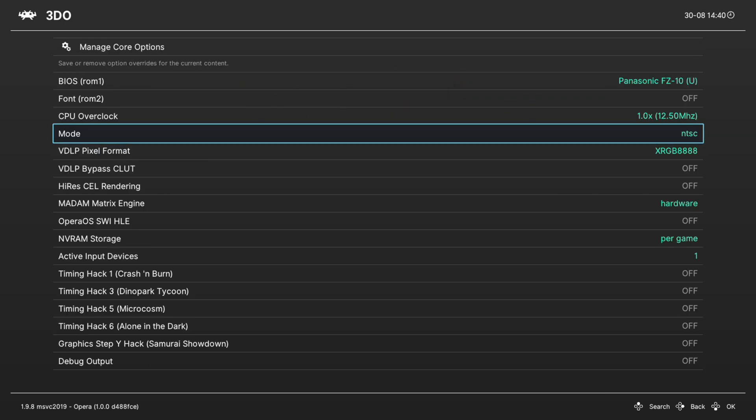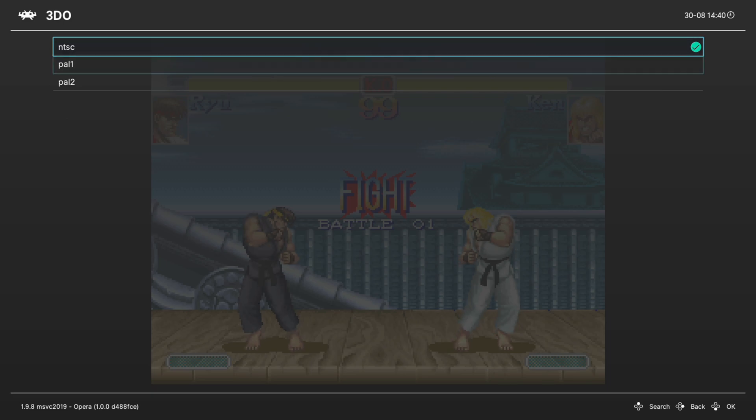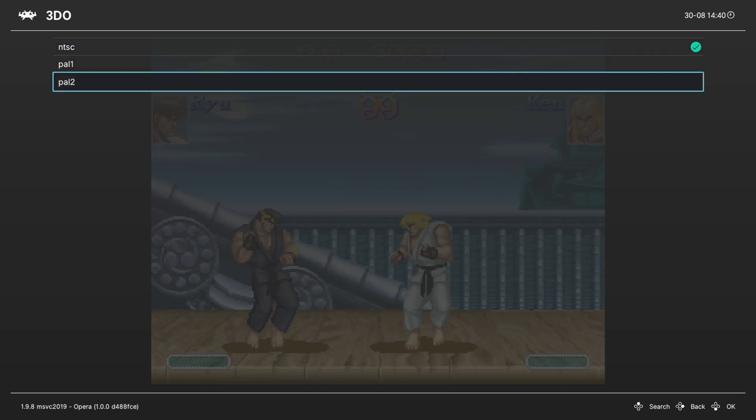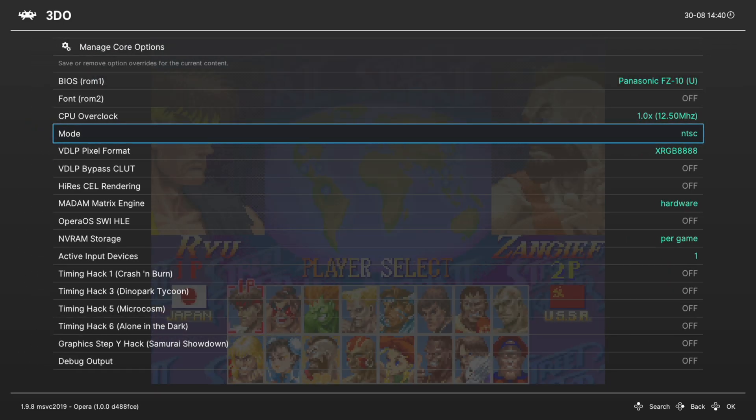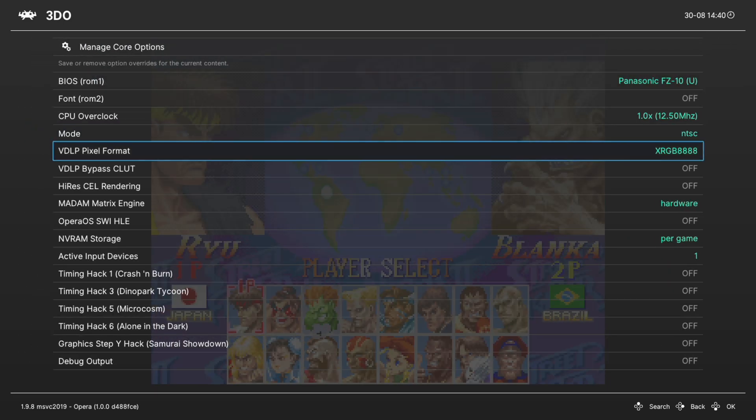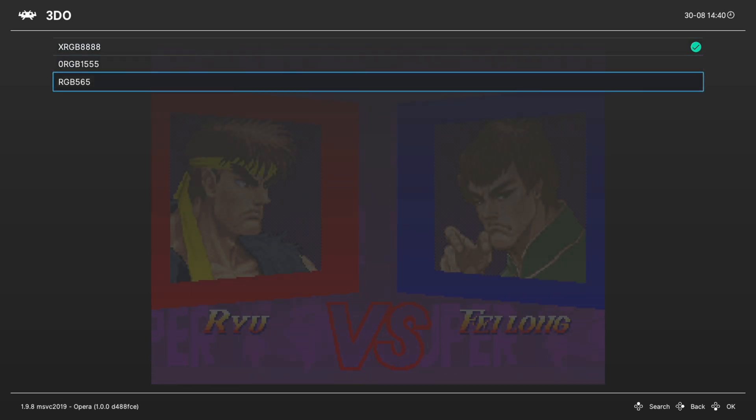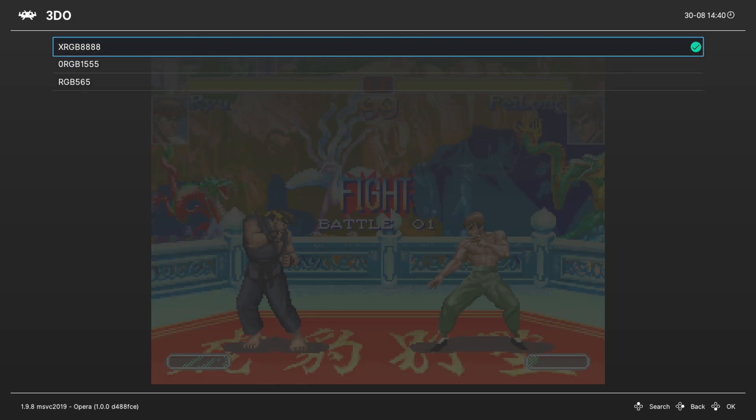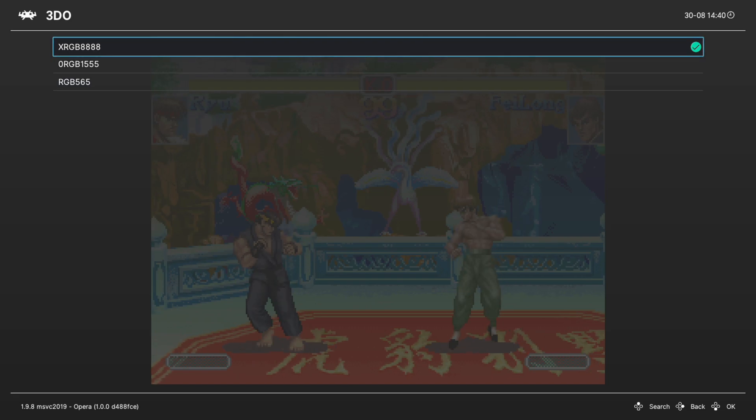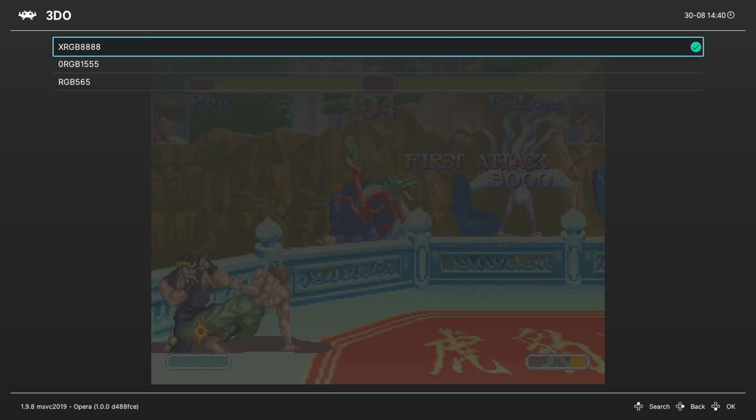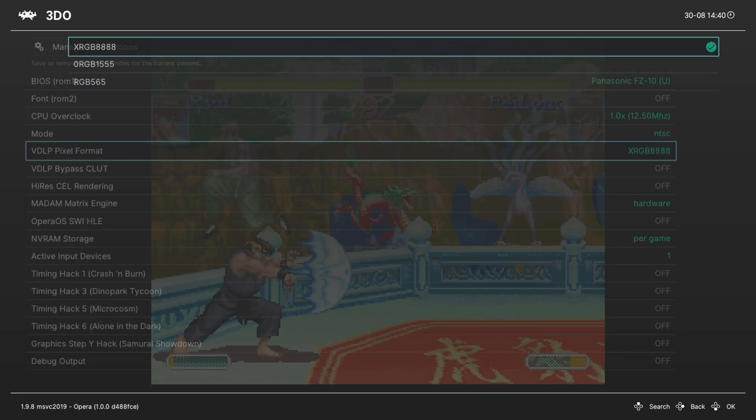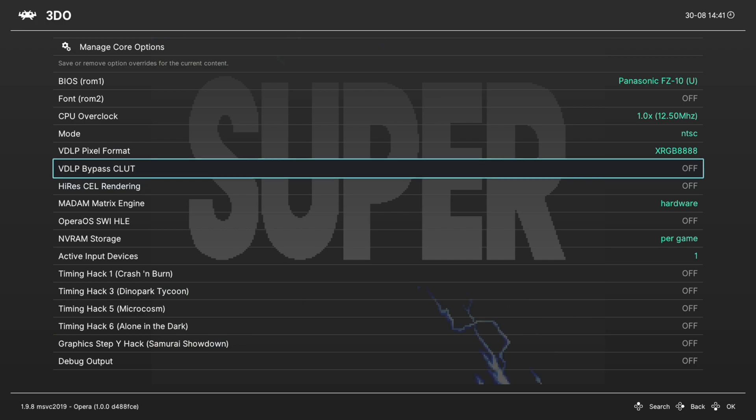Next up we have console mode, and this is set to NTSC by default, but you can also choose between PAL and PAL 2. Next up we have VDLP pixel format. You can choose between XRGB 88888, zero RGB 1555, or RGB 565. I leave it on default for myself. That works. Play around with them, see if you like the other looks better. We're going to skip the VDLP bypass and move on to Hi-Res Cell Rendering.